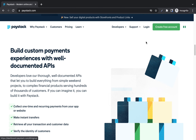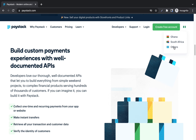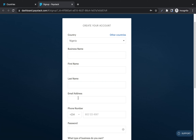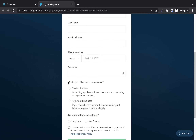To create a Paystack account, come to the site and click 'Create a Free Account.' Your country is automatically selected — I'm in Nigeria. You can also open a Paystack account in Ghana or South Africa. Enter your business name, first name, last name, and email address. Make sure the names you enter correspond to the names on your ID, because they'll ask for verification. Enter your phone number and password, then choose your business type — if registered, select 'Registered Business'; if not, select 'Starter Business.' If you are not a software developer, pick 'No,' then click 'I consent' and click 'Create My Account.'